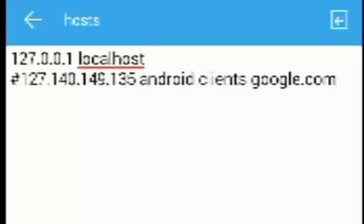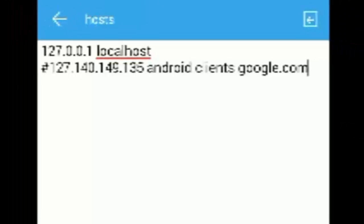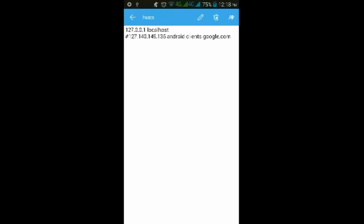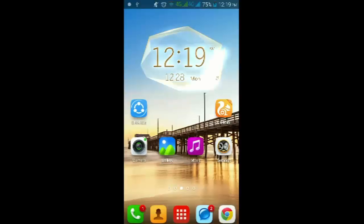And just save it after you have done. After you have done, just go back and just reboot your Android phone.